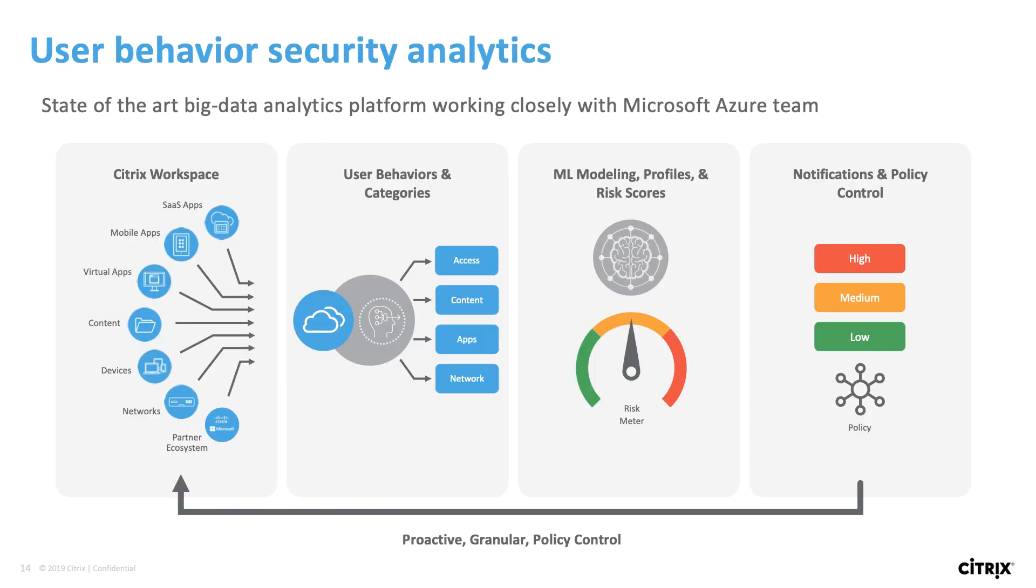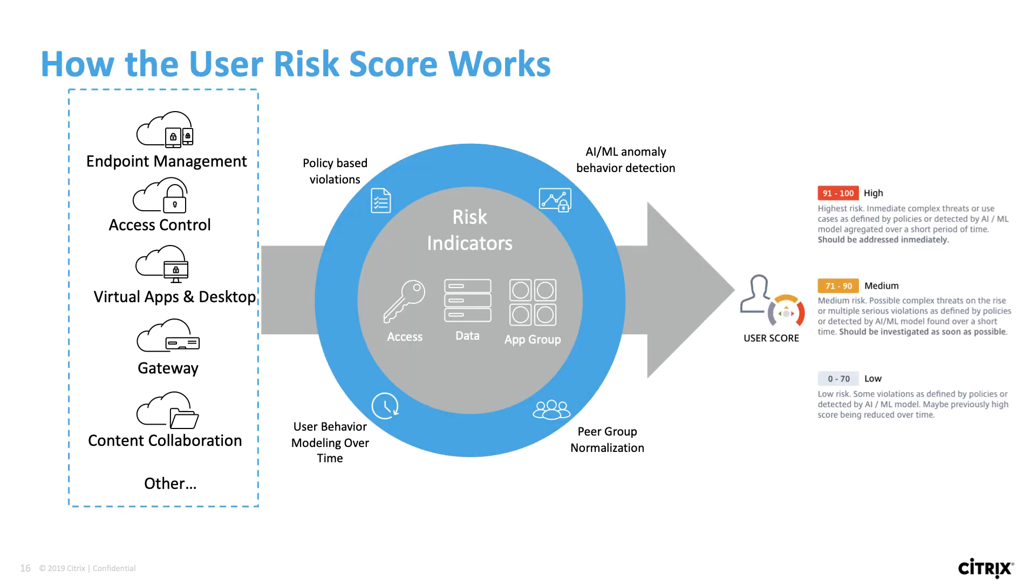Essentially, how security analytics works is we're able to take information from our different data sources coming both from Citrix workspace as well as the external data sources, and through machine learning, we're able to categorize users as high, medium, or low-risk users. How the risk scores work is we take all the data, and through policy-based violation, user behavior modeling over time,